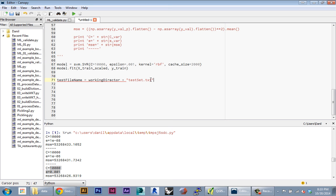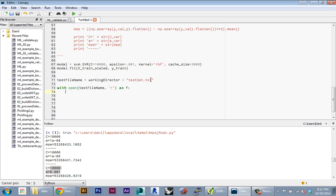Now I'm gonna read in all of those test data points, so I'm gonna open up the file for reading as F, and then within that I'm gonna do the usual thing.